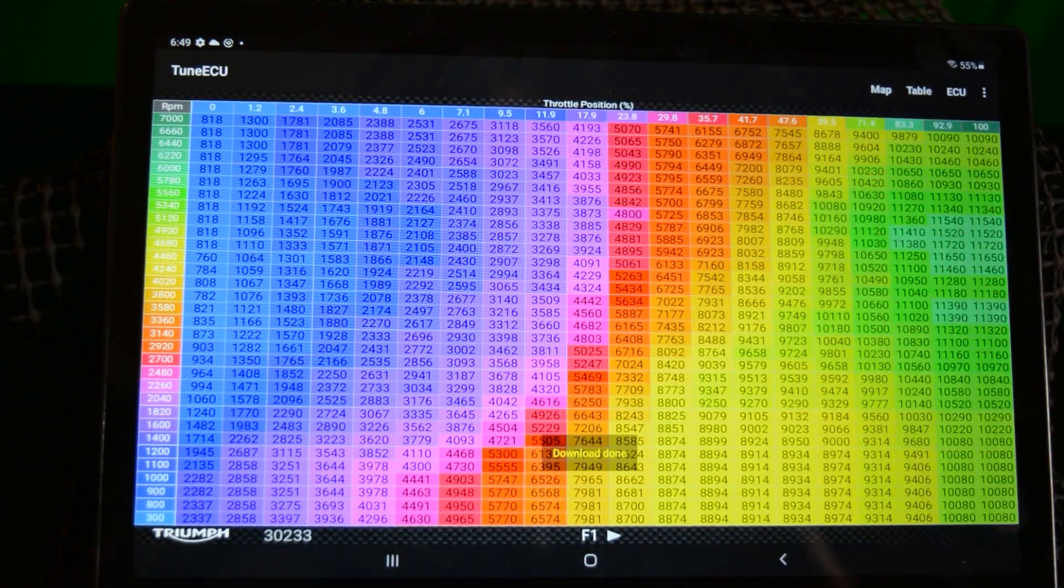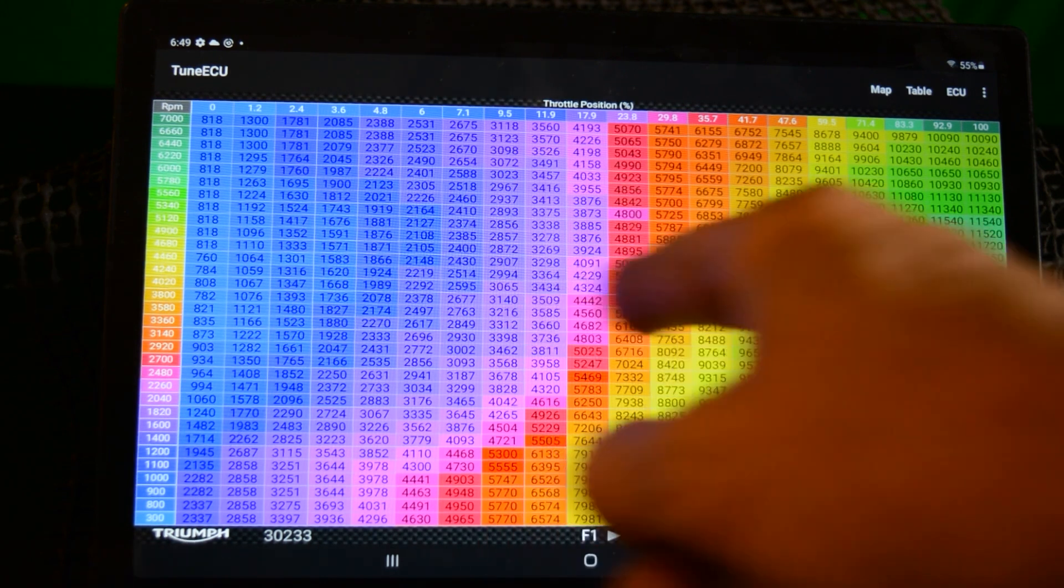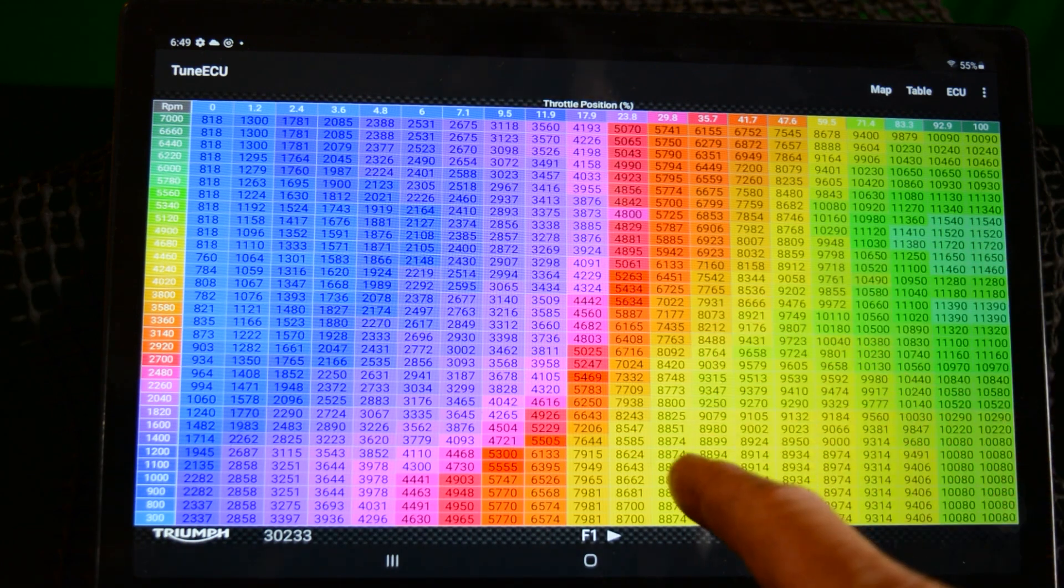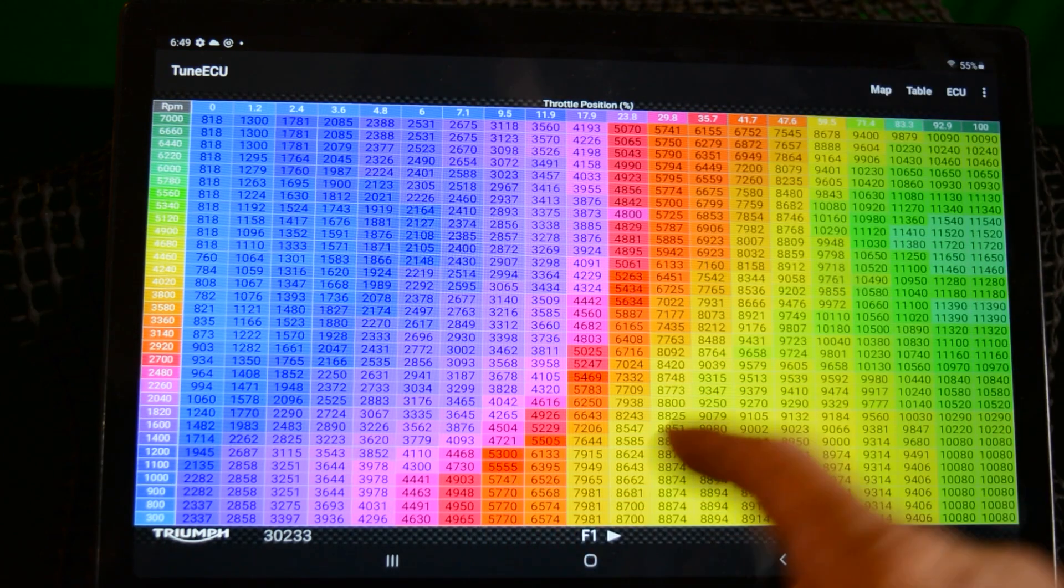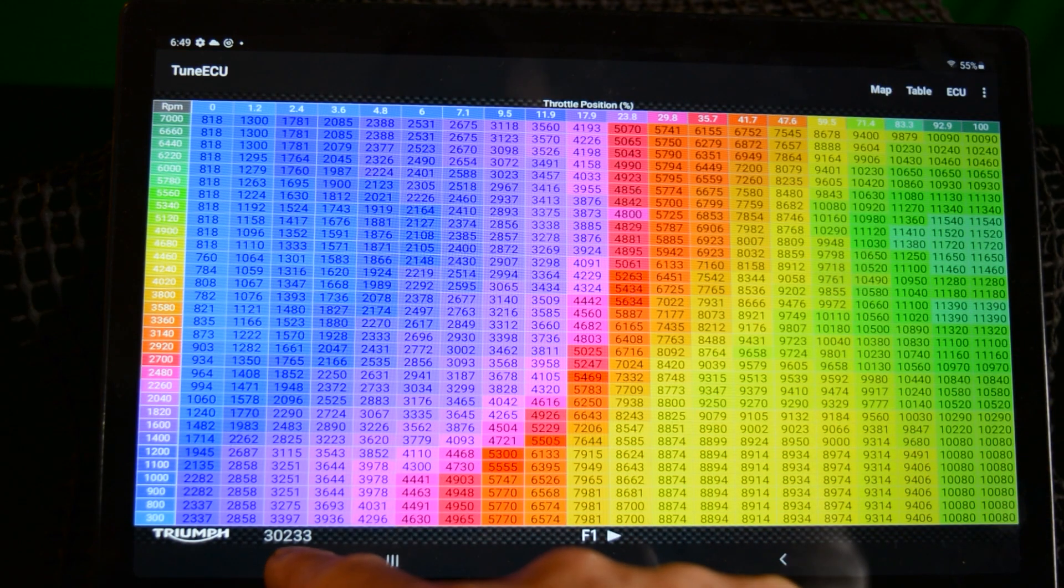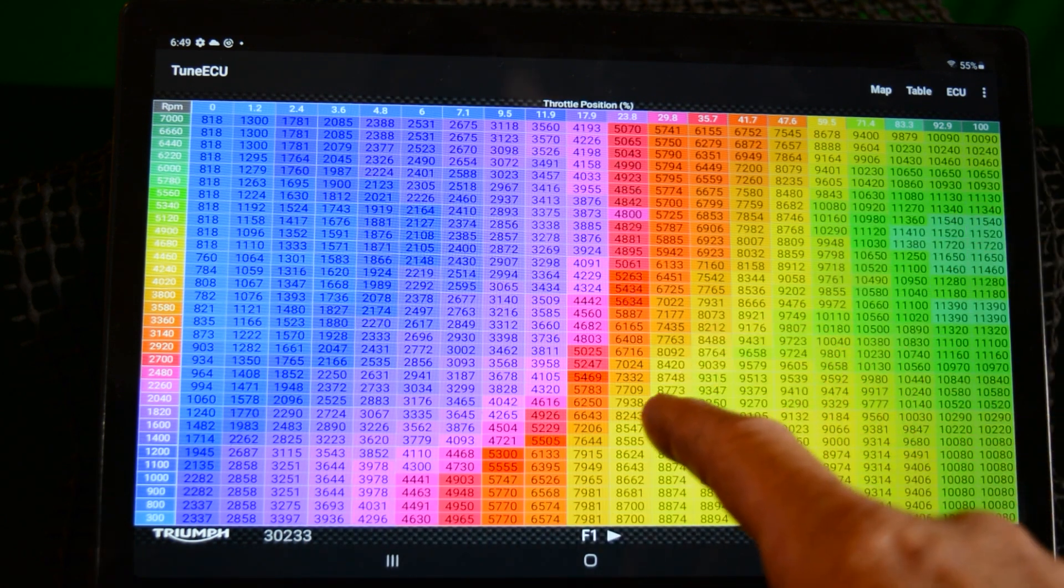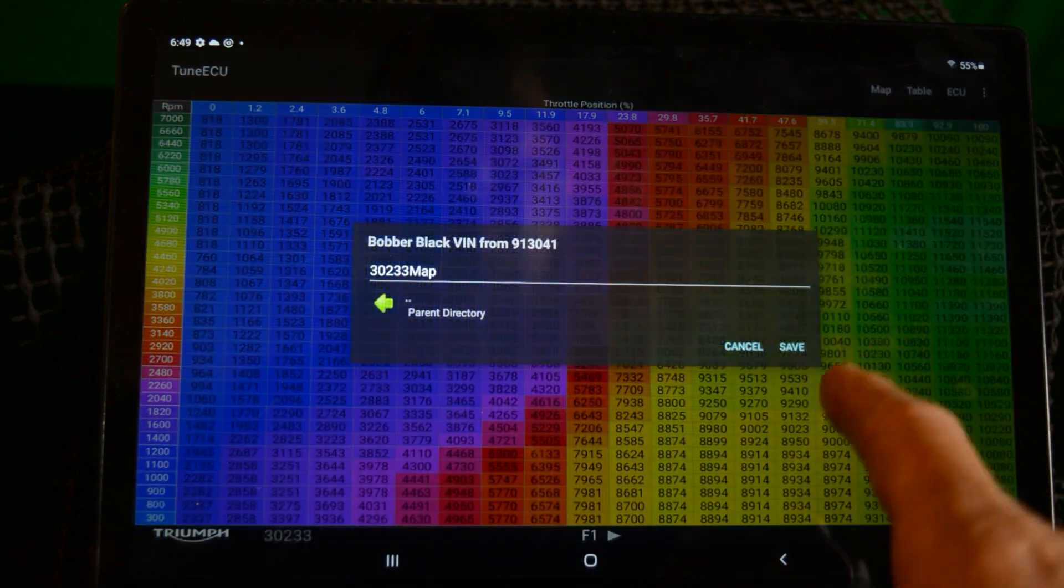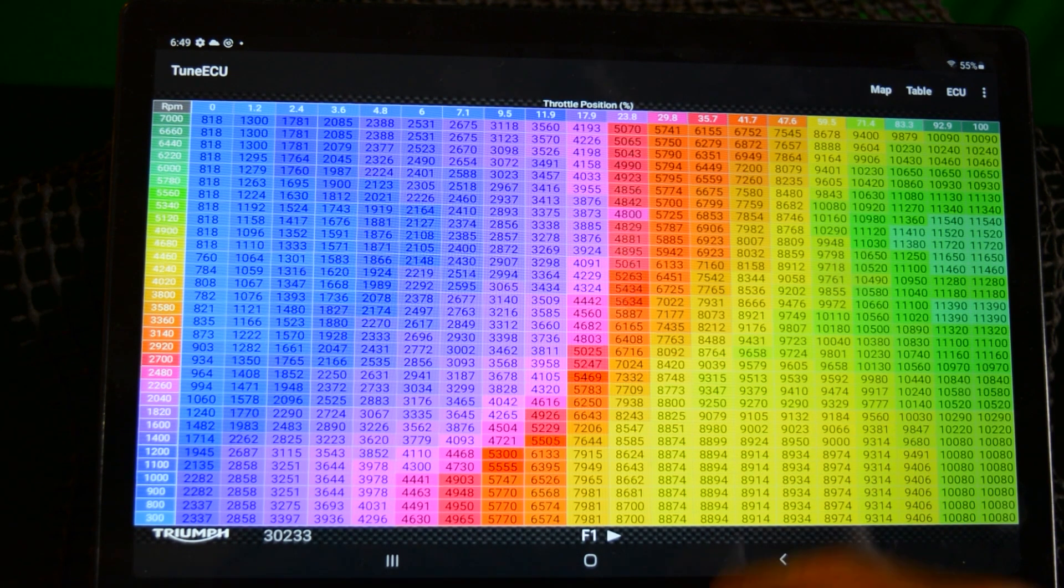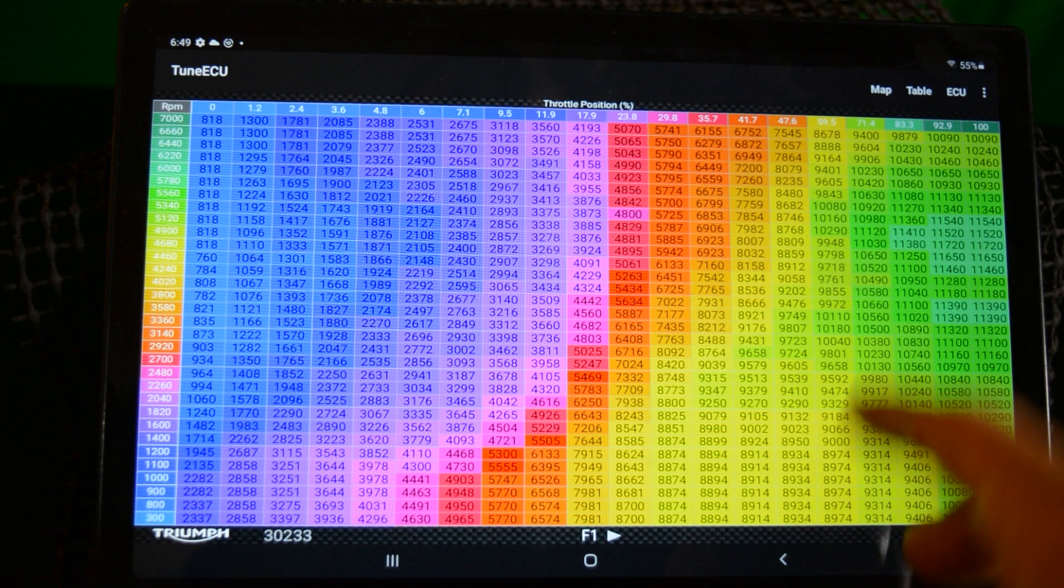So this is now that number there, 30233, that's the Bobber map. So we're going to hit map and we hit save and create a folder for that as well. Okay, so they're both saved to the computer and I've got the Bobber map open now.